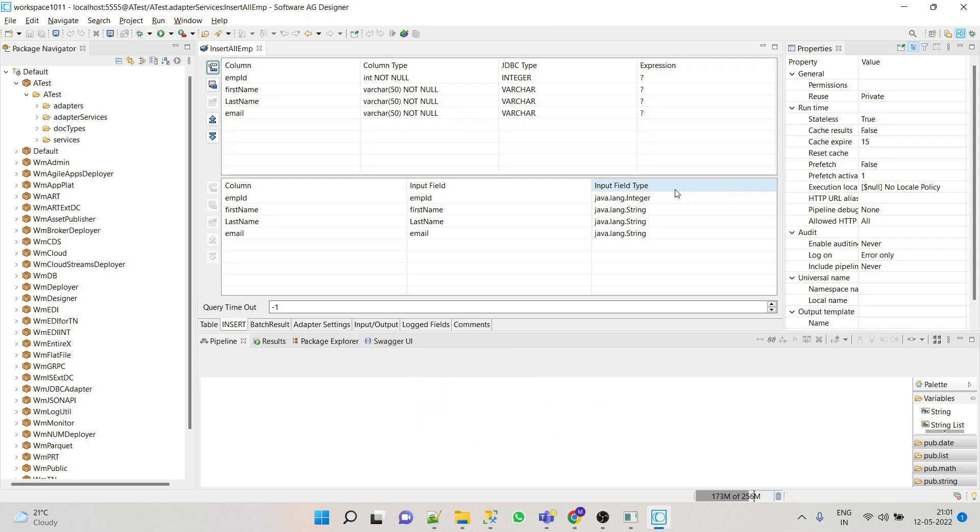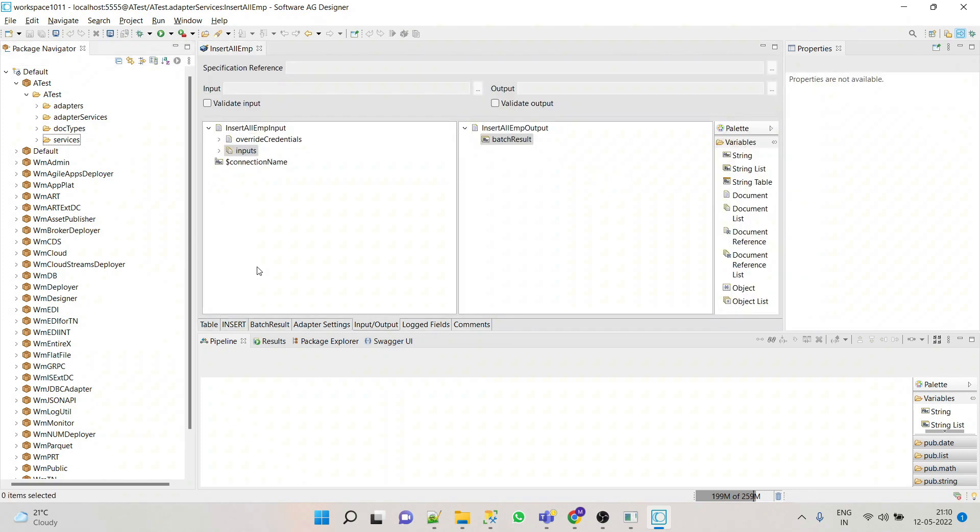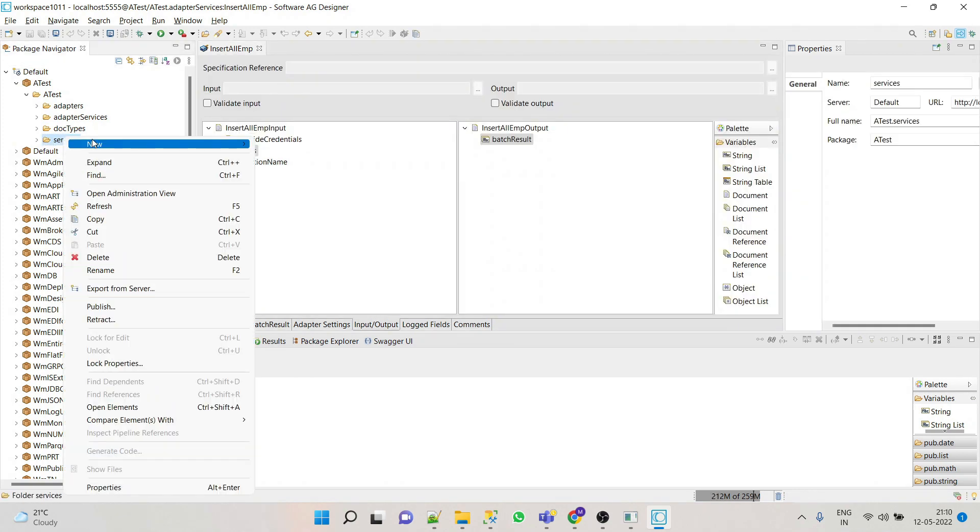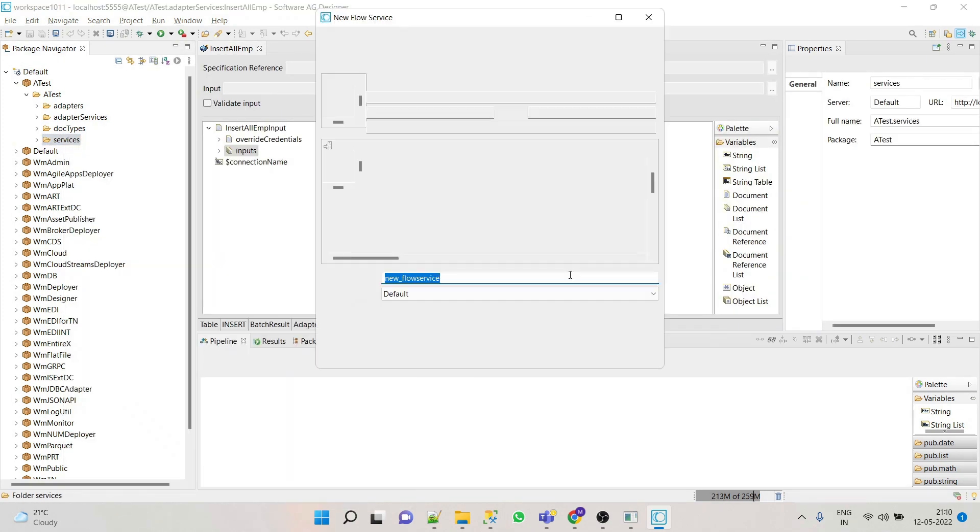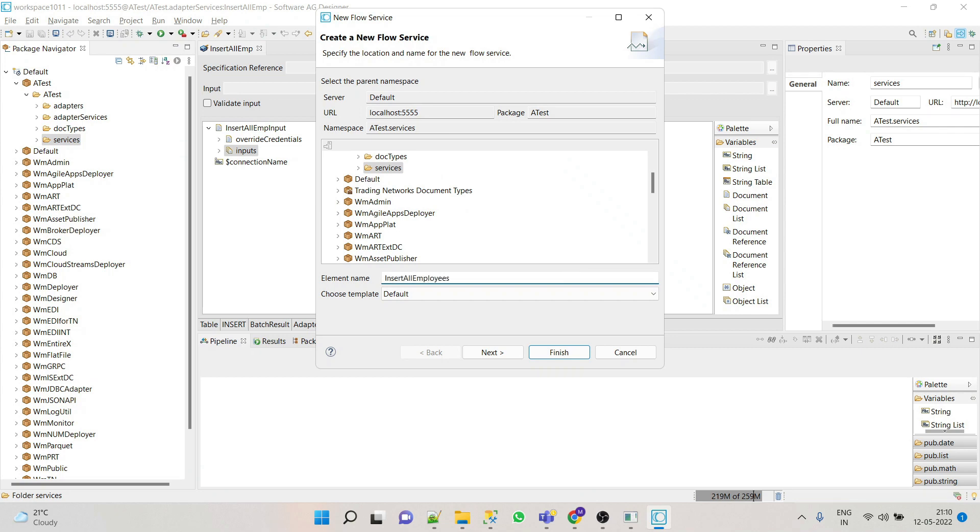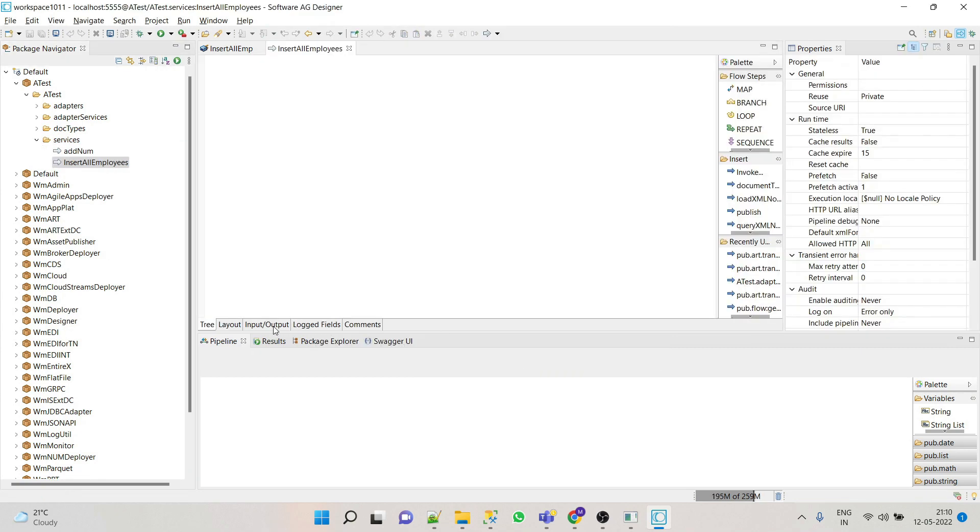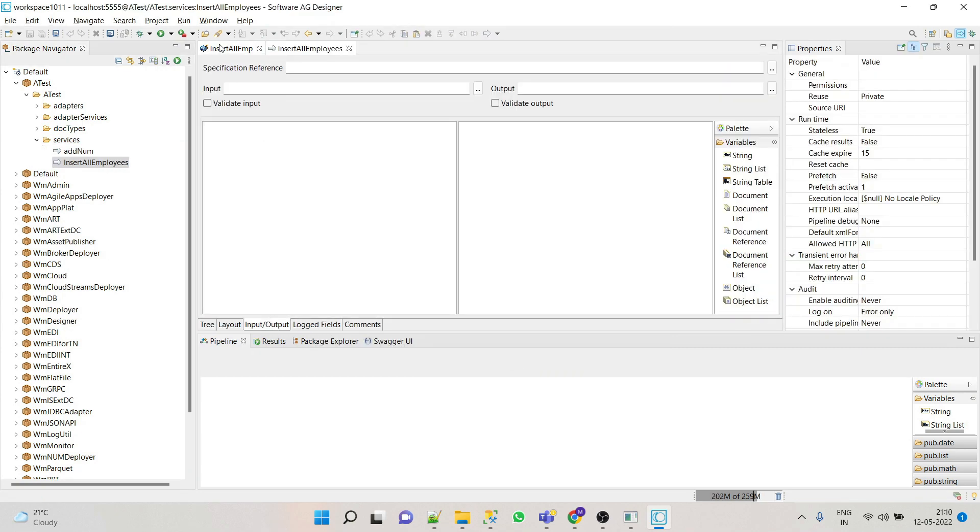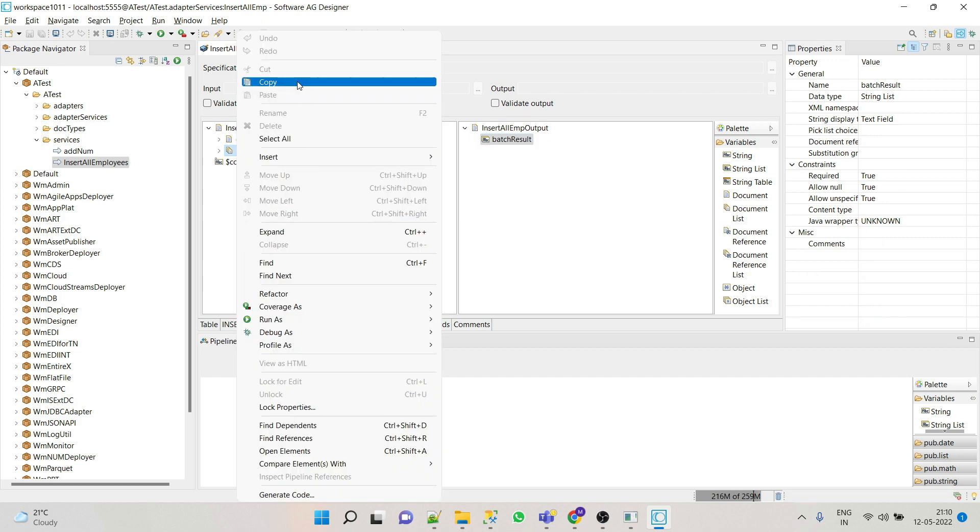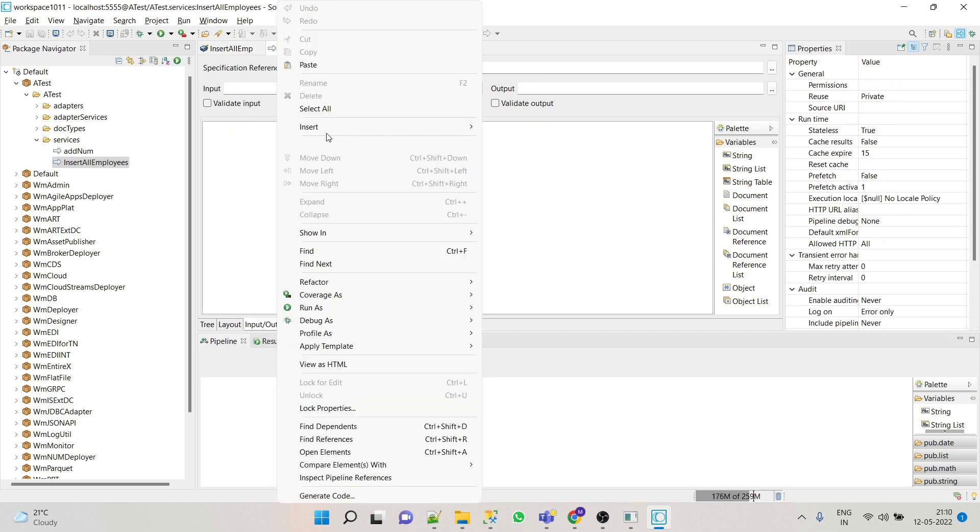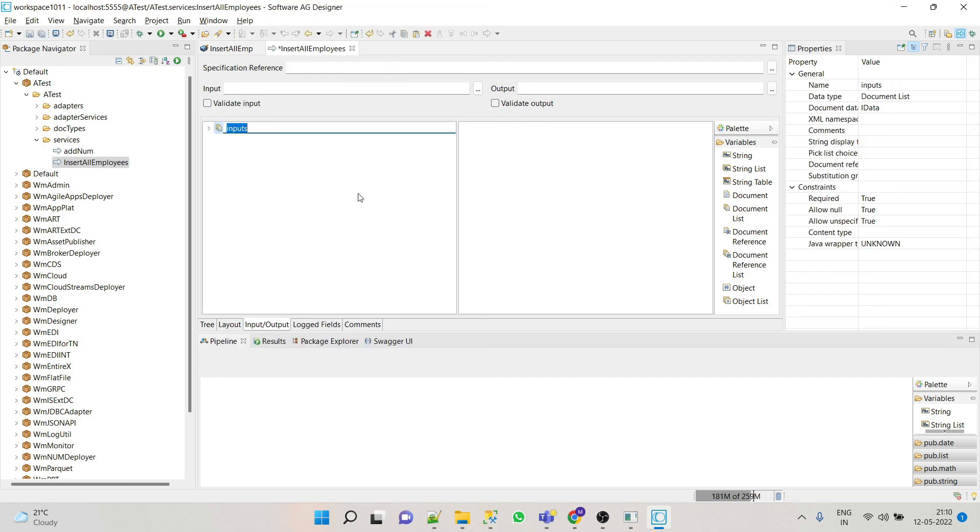So we'll see how we can do that. Let's create a new flow service called insert all employees. We'll copy the input and output from our adapter service. Let's say employees.